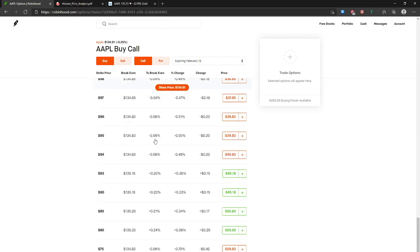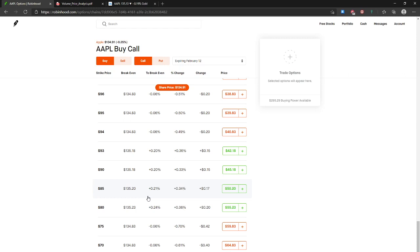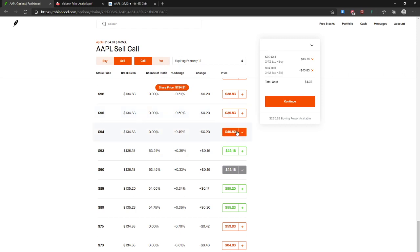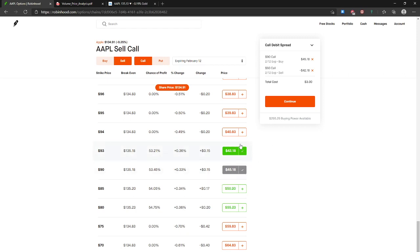The first one we're going to be doing is a bullish call debit spread. In order to set up a bullish call debit spread, you buy a call — I'm just going to use this $90 strike as an example — and then sell a call above the buy strike. It can be $1, $2, or $3 wide. This is a two-leg option and that would be your bullish call debit spread.